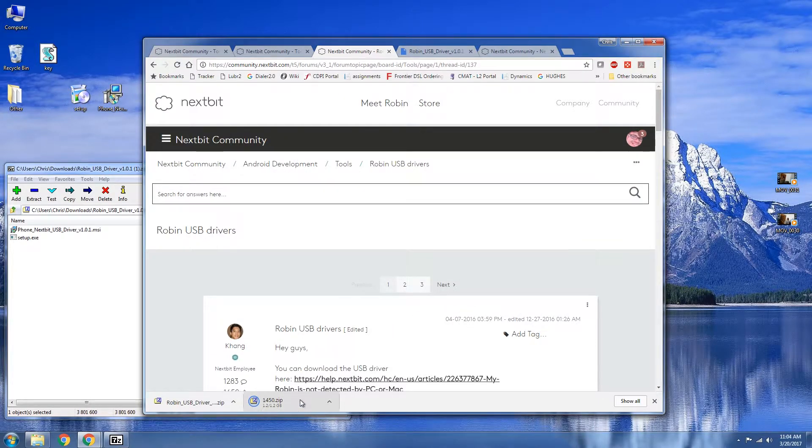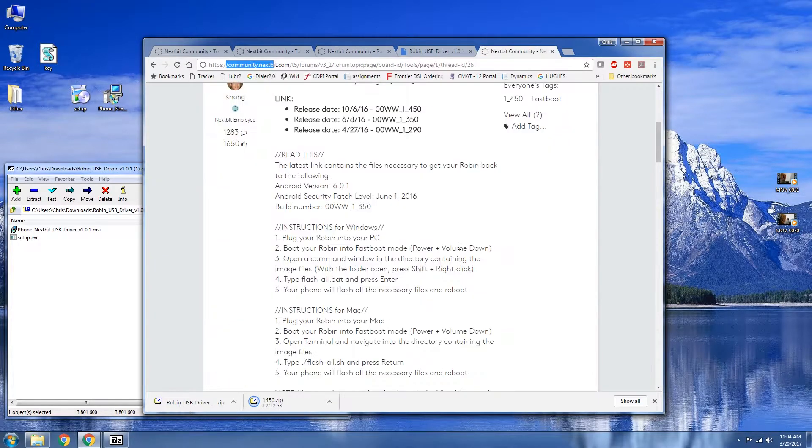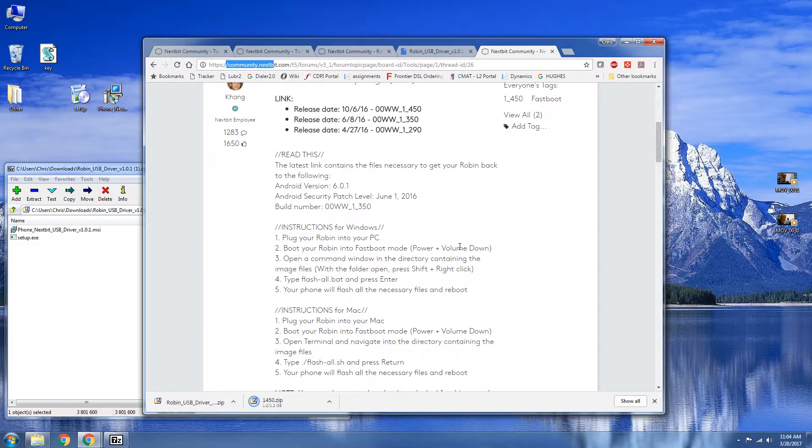And our factory image is almost done. What you're going to need to do of course is get your Nextbit Robin and your USB-C cable.